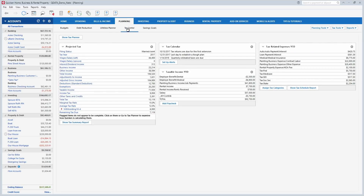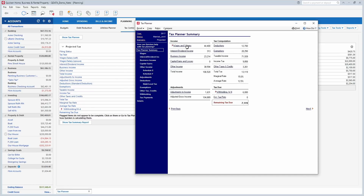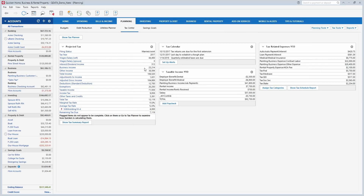The Tax Center is excellent for projecting what your taxes will be. Throughout the year you can figure out if you're going to owe extra taxes or get a refund. If you have a paycheck set up in Quicken, it calculates your wages and salaries, interest, dividend income, business income, all your expenses, exemptions, and deductions — all based on what you've put into Quicken. You can adjust those values too, which is very helpful to avoid surprises at tax time.